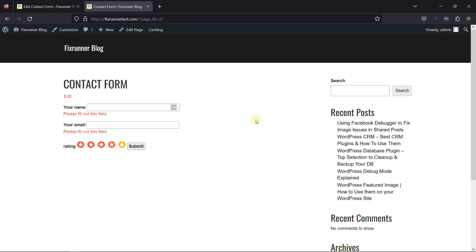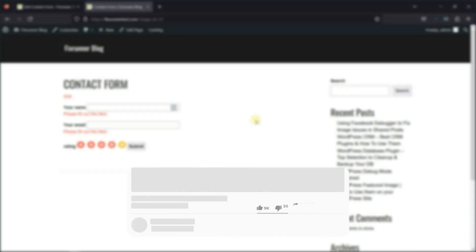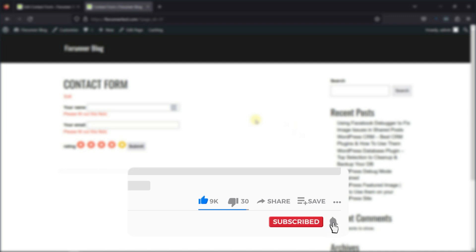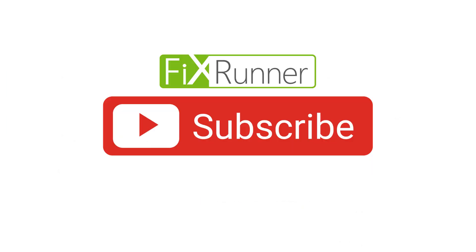That's it for today's video. If you have any questions or comments, please leave them in the comments section below. And if you like this video, please click on the like button. If you're new to our channel, hit the subscribe button and ring the bell icon so that you don't miss any of our future videos. Thanks for watching. Until next time.